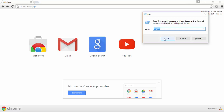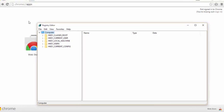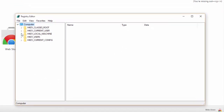After you click OK, it will ask you for your admin permission — just click Yes. This will open the Registry Editor window.